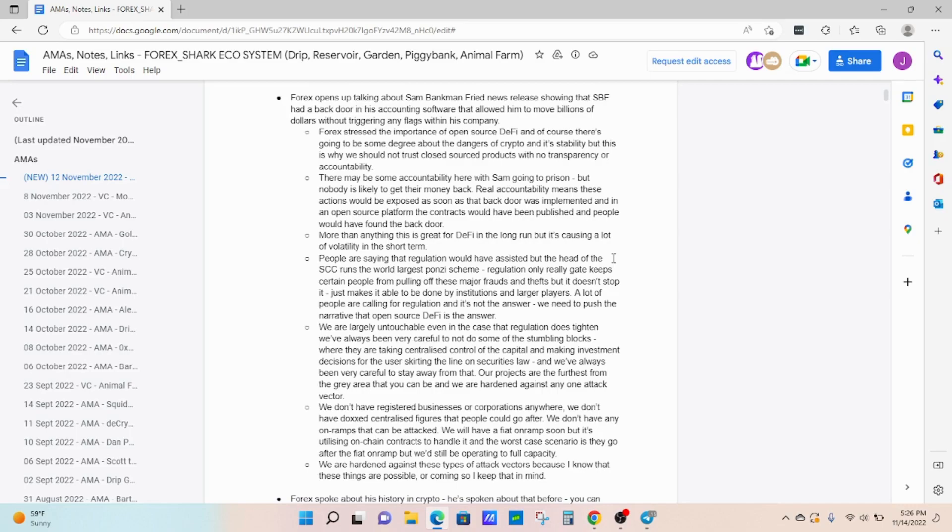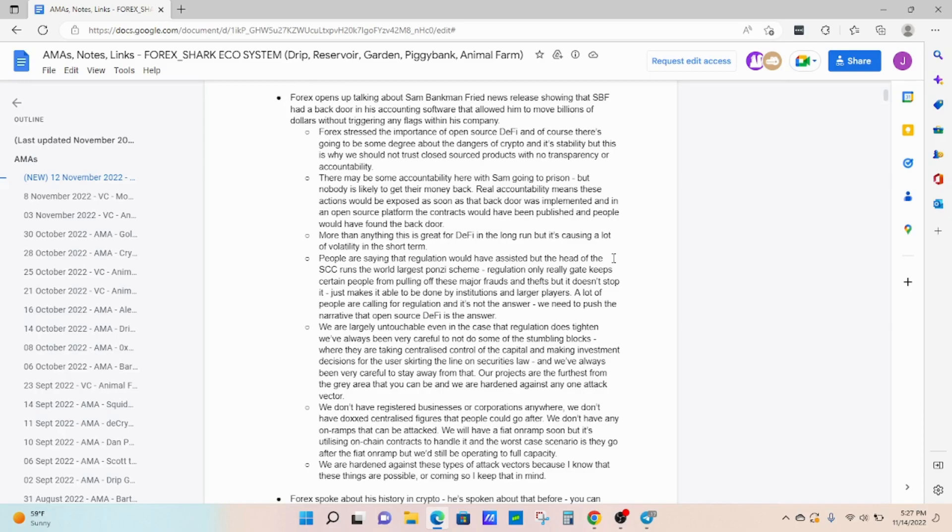Granted, in the DeFi space, we have some projects that were not exactly scam proof or the ones out there trying to take the money. But beyond that, I think that DeFi is going to mature and we're going to have projects that are going to be here for the long run. And I believe the Drip Network and the Animal Farm are definitely those.